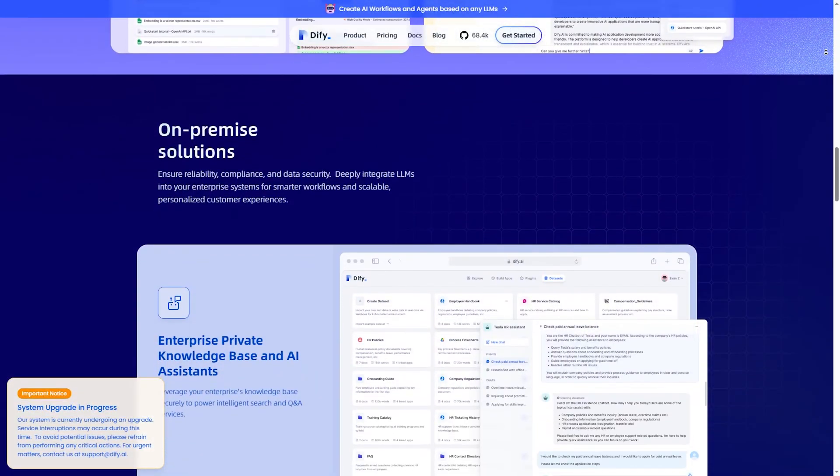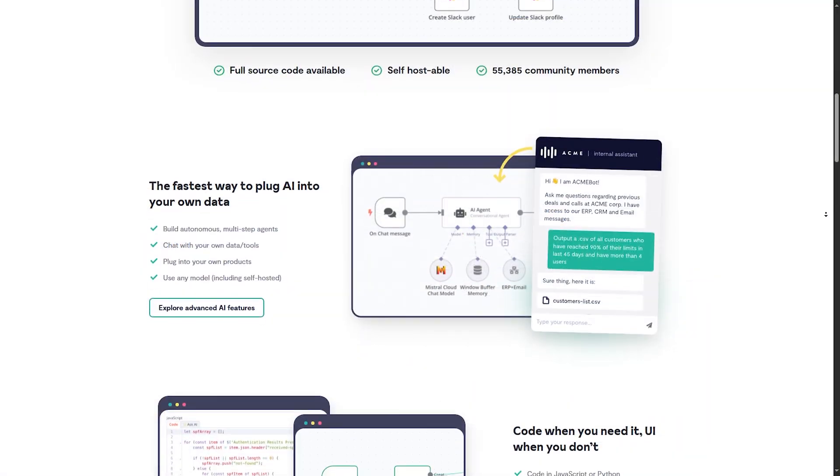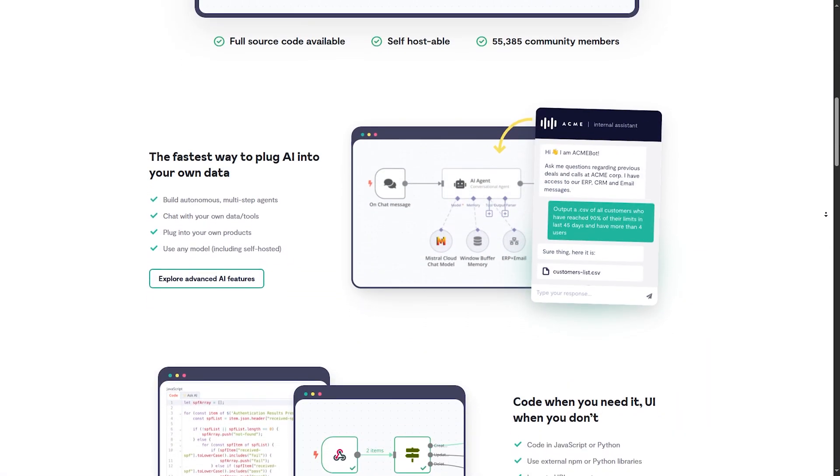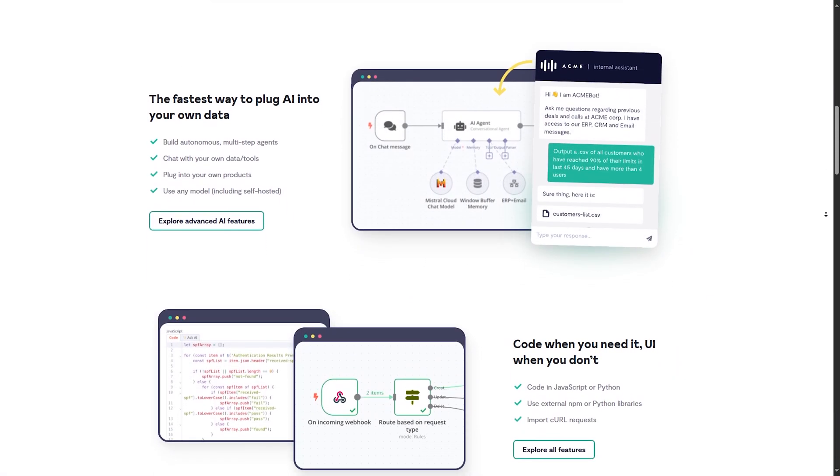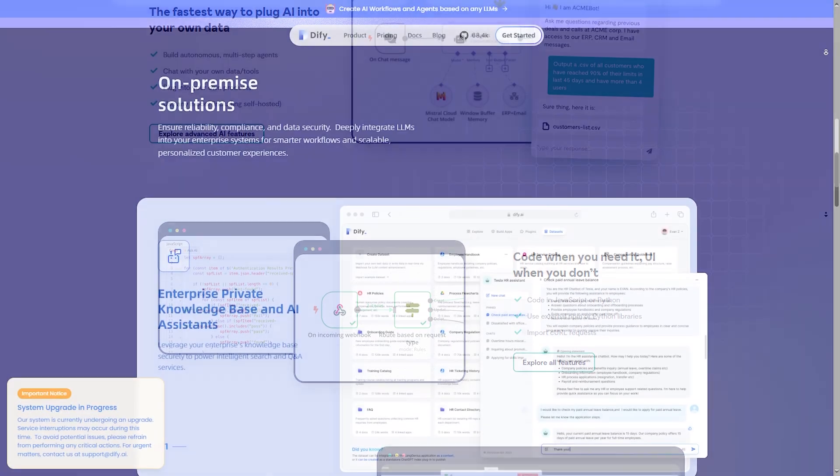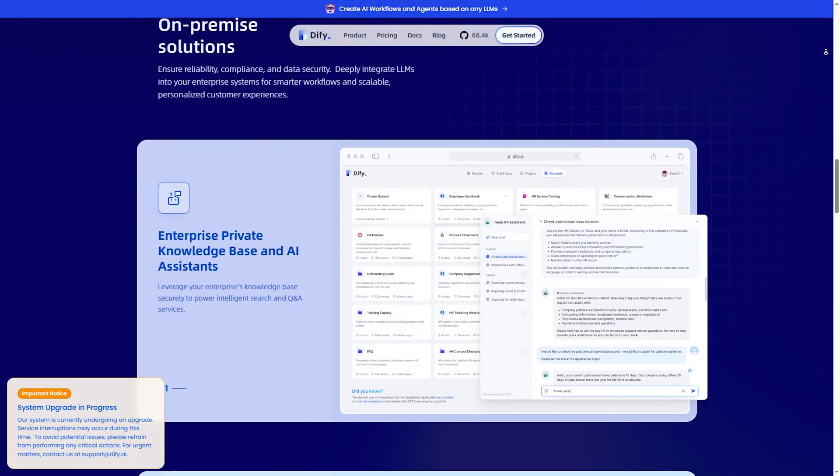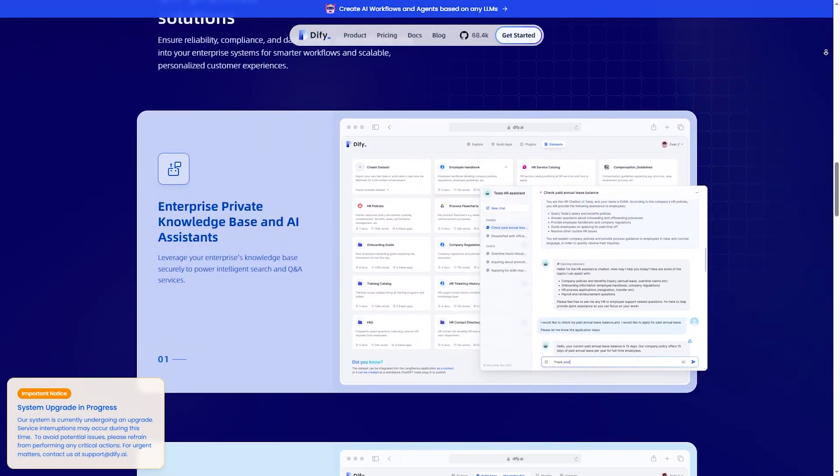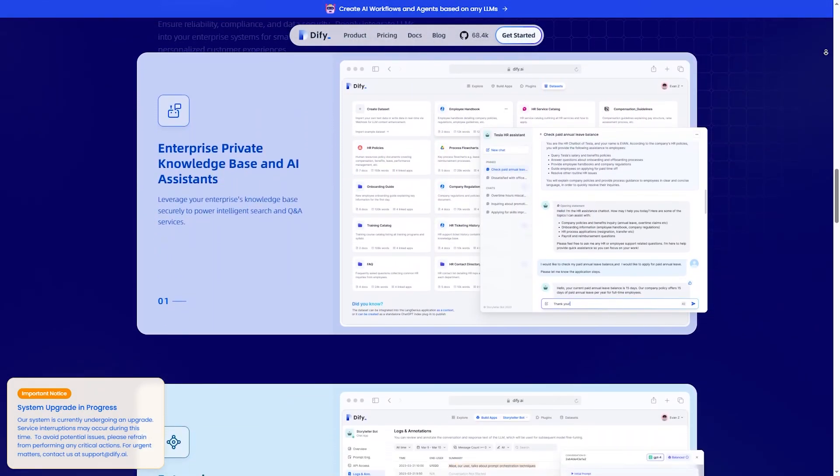Integration and API support. N8N has more than 200 integrations and great API support. DiFy has fewer integrations, but is good for AI-related tasks.